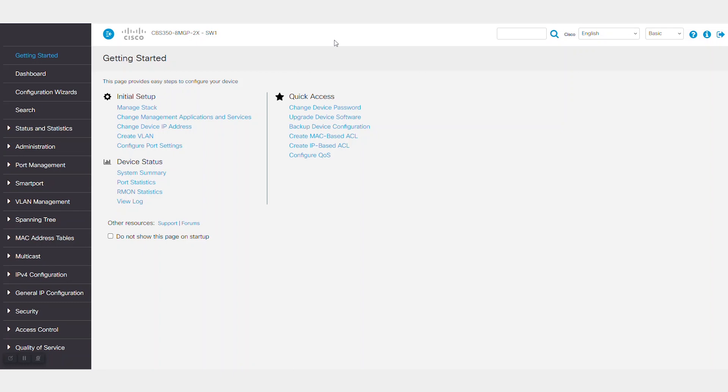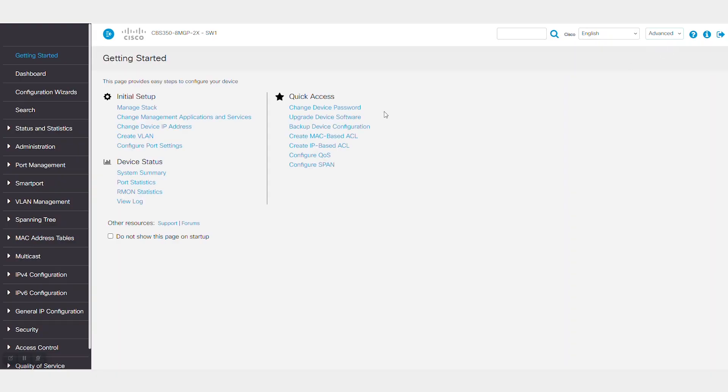On SW2, I connected the traffic analyzer tool to port 16. In this example, I'll use Wireshark. Starting with SW1, select advanced display mode.